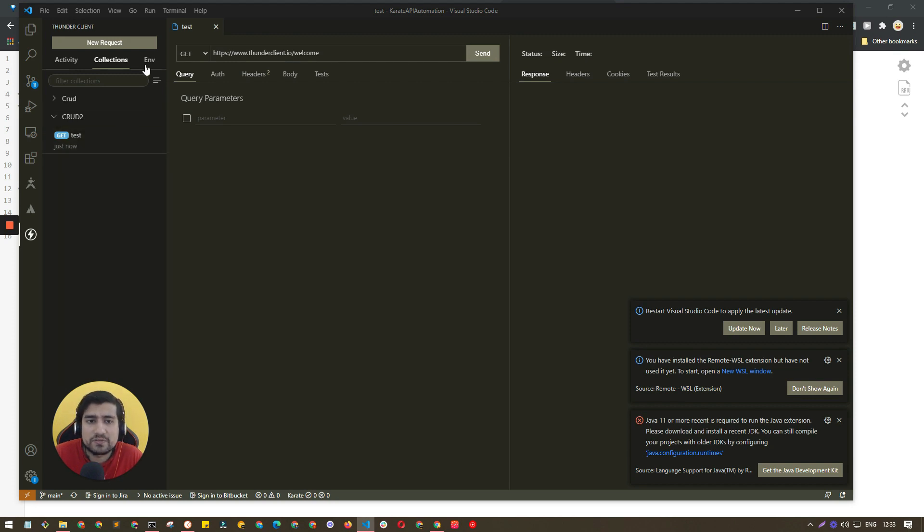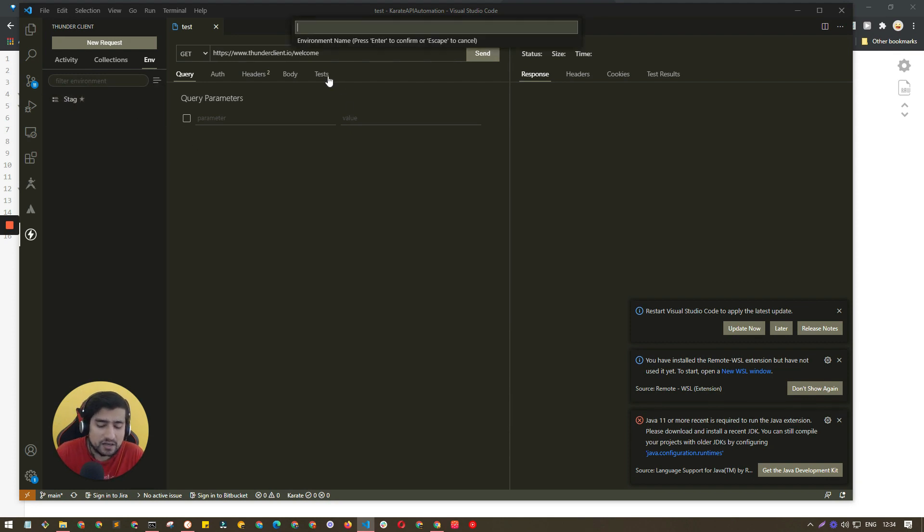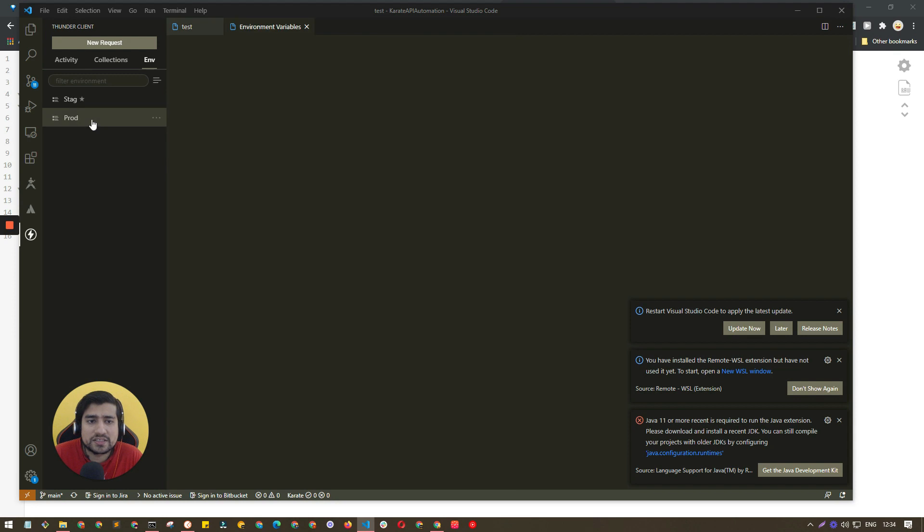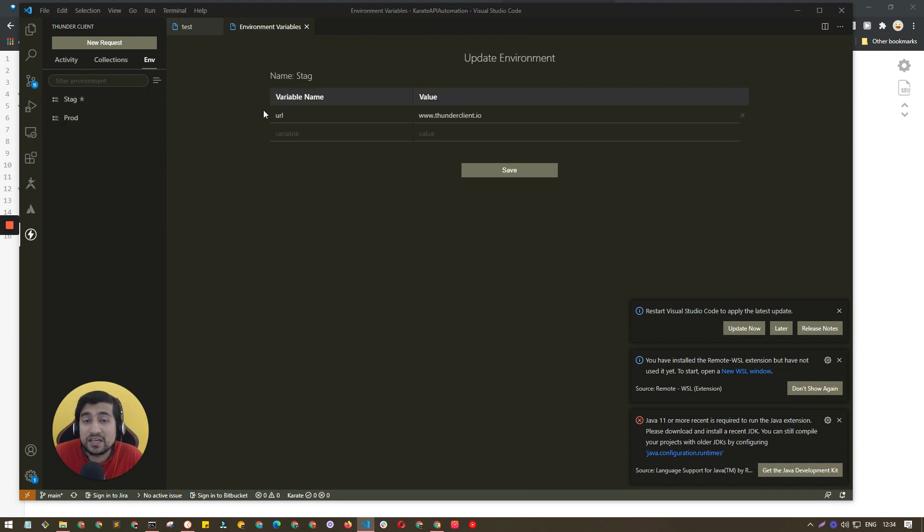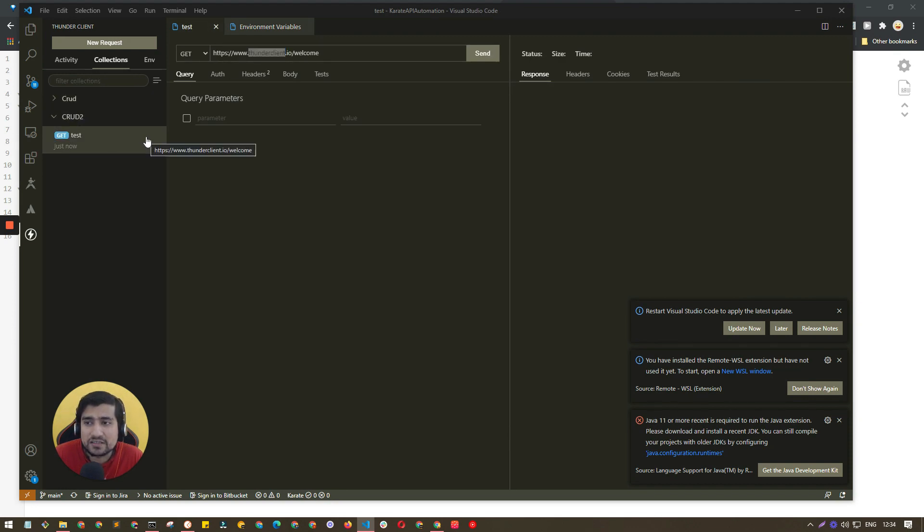It's very similar - we can create environments. For example, you can have a staging environment. If you click this icon you will get this - this can be a prod. Similarly, if you have watched my previous video, you can use this same variable in your test cases also whenever you are running with the collection.